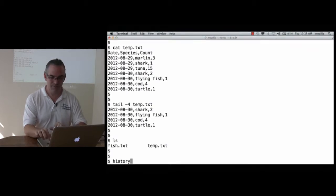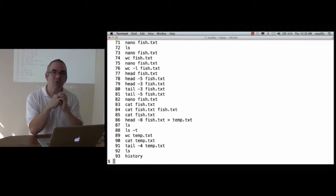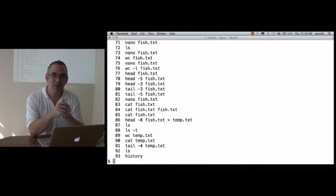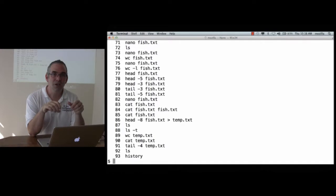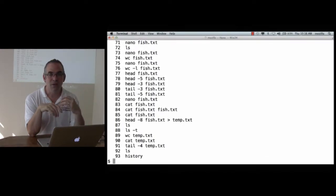History. When you type history, the shell will show you all the commands you've run recently. And recently typically means 200, 500, or a couple of thousand. It's something that you can set, have a look at the online material to see how.